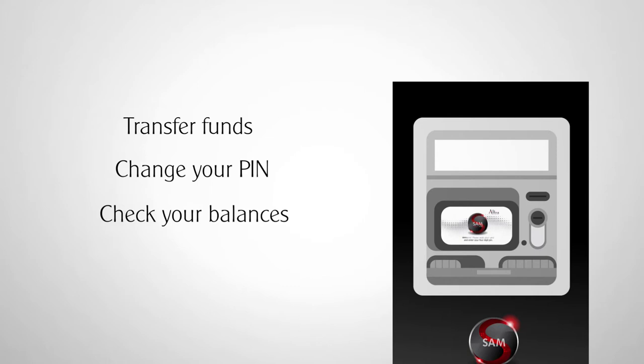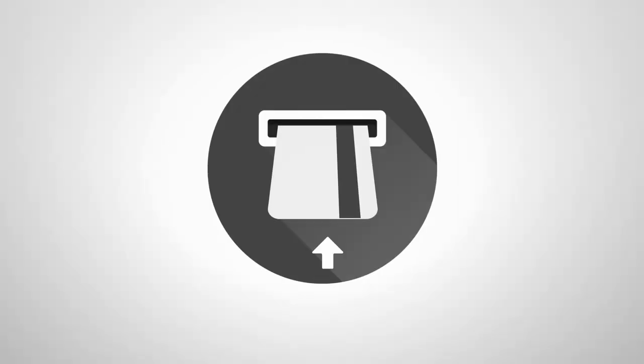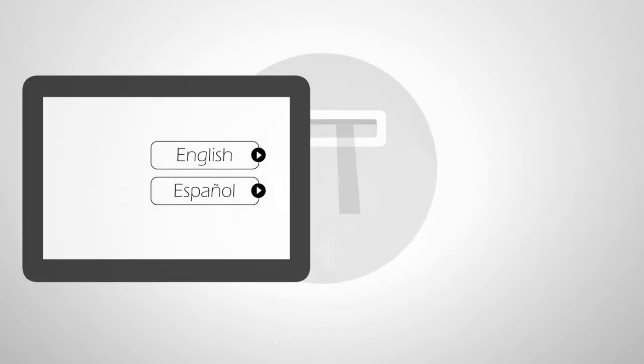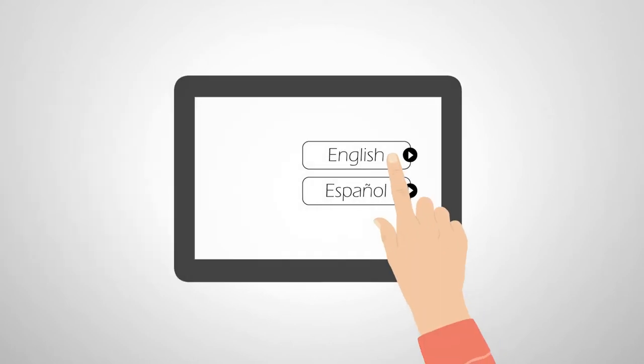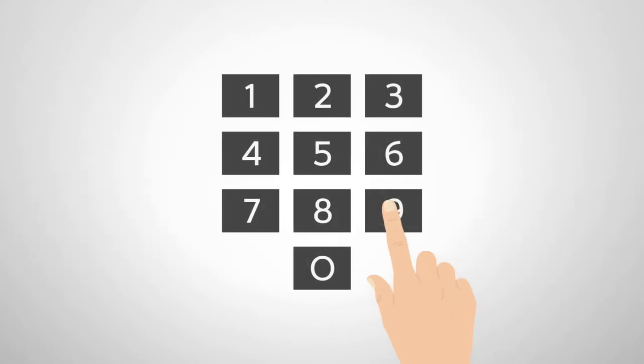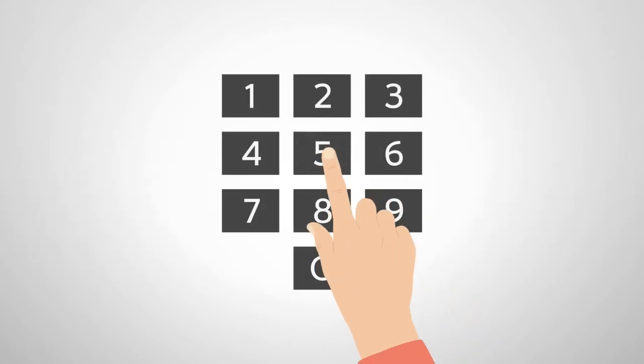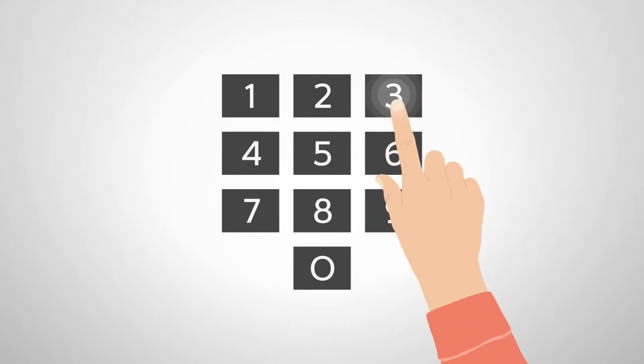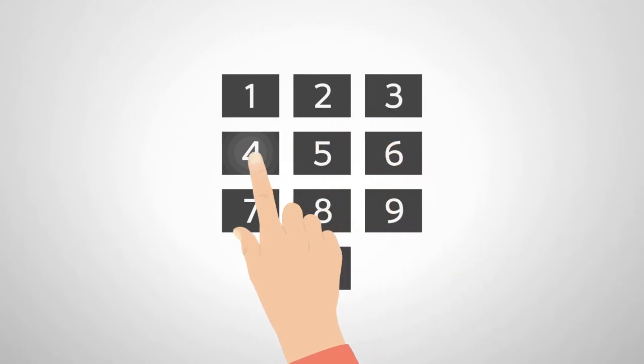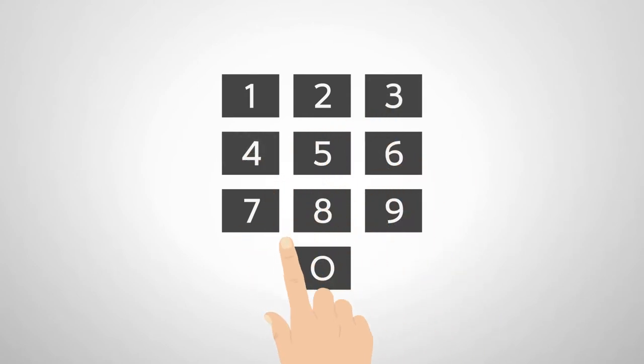SAM's intuitive touch screen is quick and easy to use. Just swipe your debit card, select your language, and enter your 4-digit PIN. On-screen instructions will walk you through the entire transaction step by step.